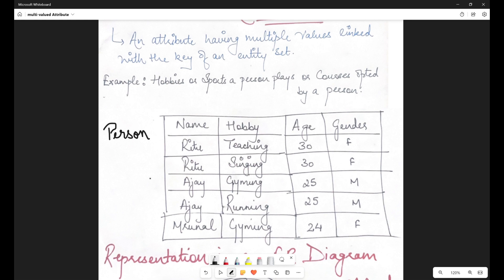Why is name the key of this table? Because if I want to identify or group this information, I can say the table comprises records of three people — Ritu, Ajay, and Mrunal. I can easily identify these three people by using their name, since none of the people share the same name. So it can be seen that the first two records are of Ritu, the next two records are of Ajay, and the last record is of Mrunal.